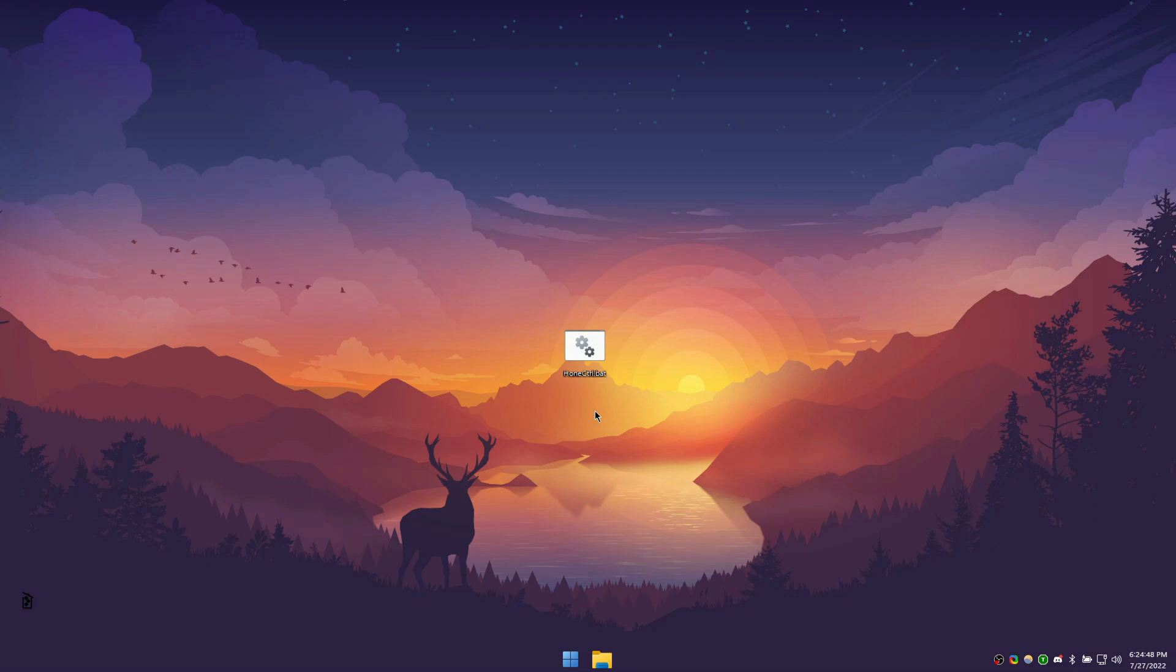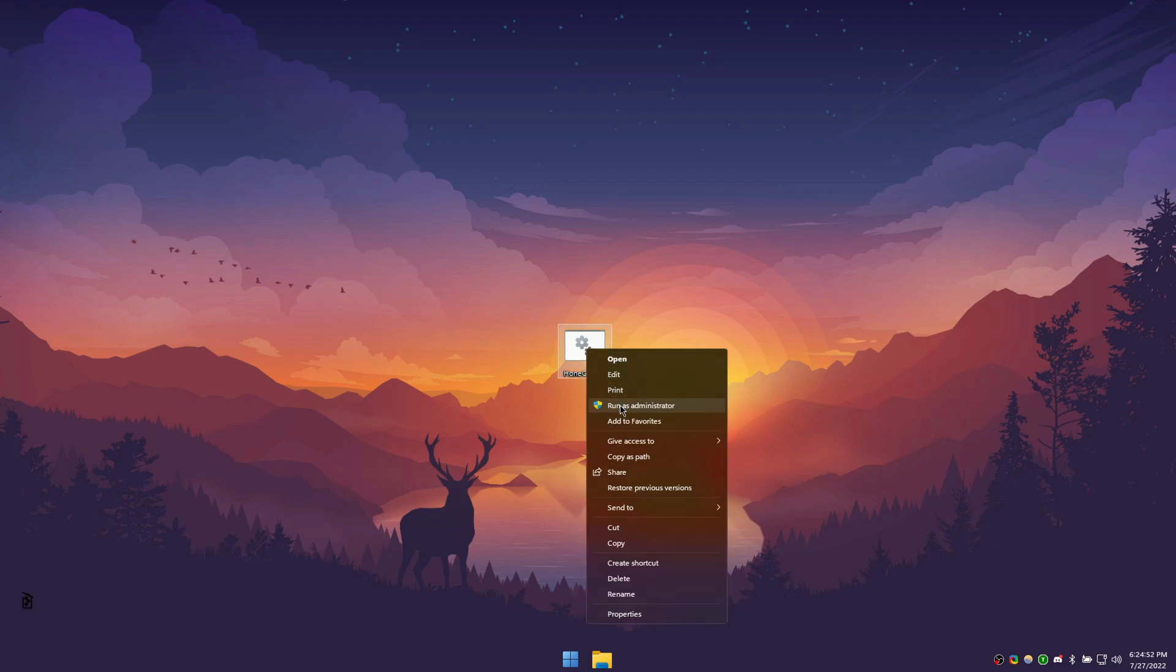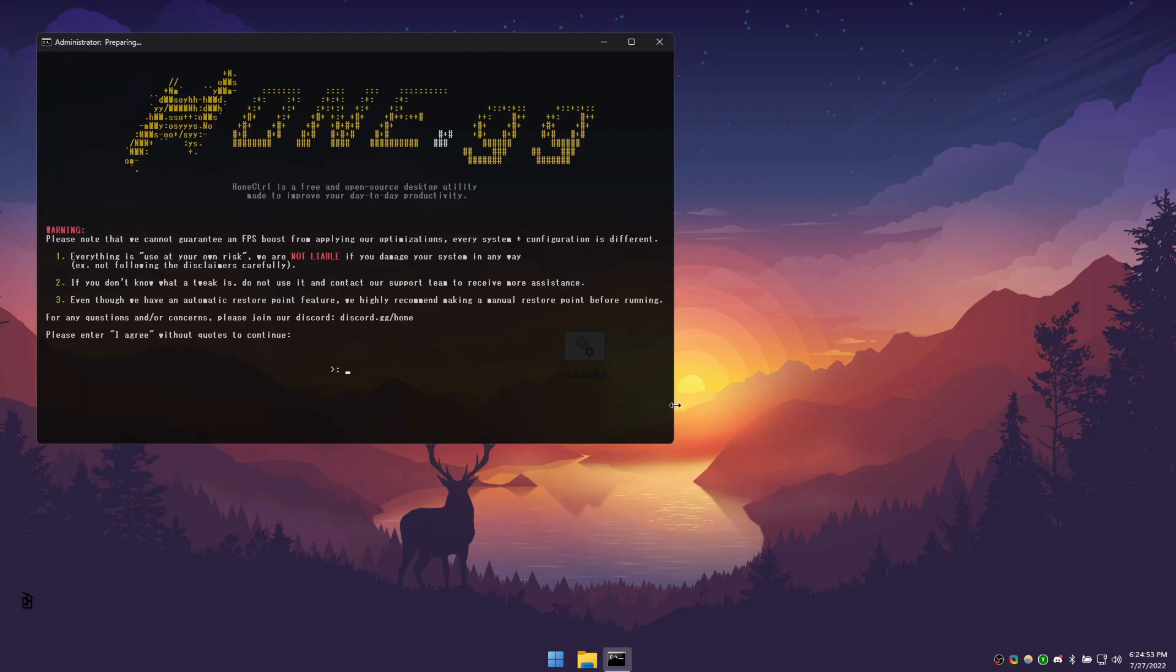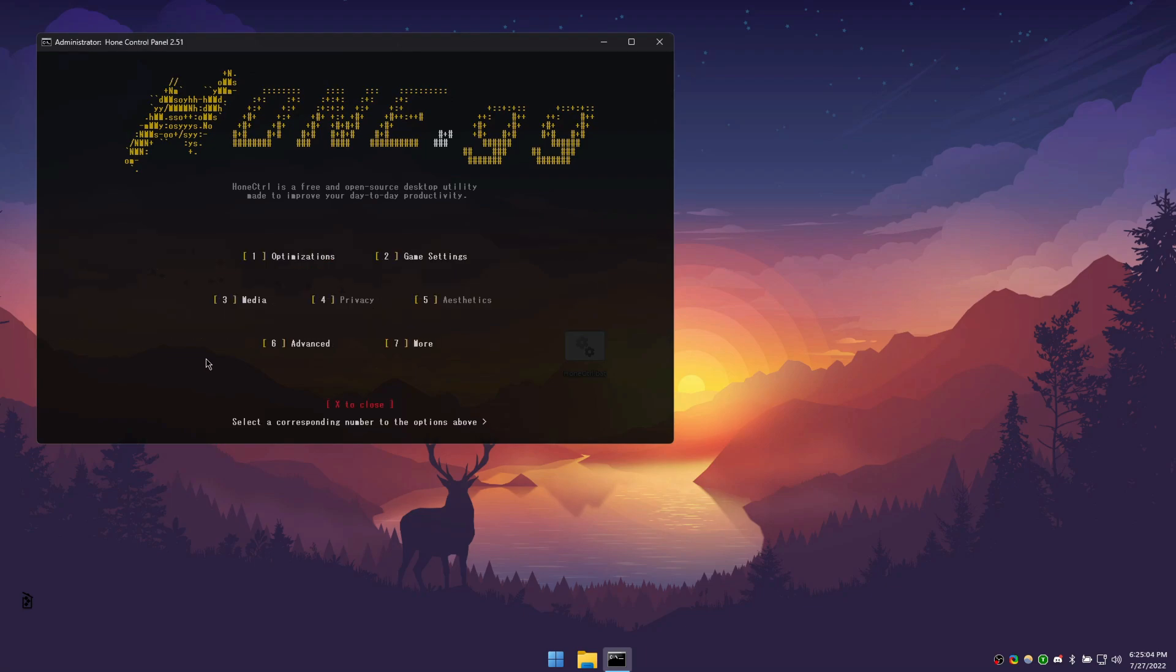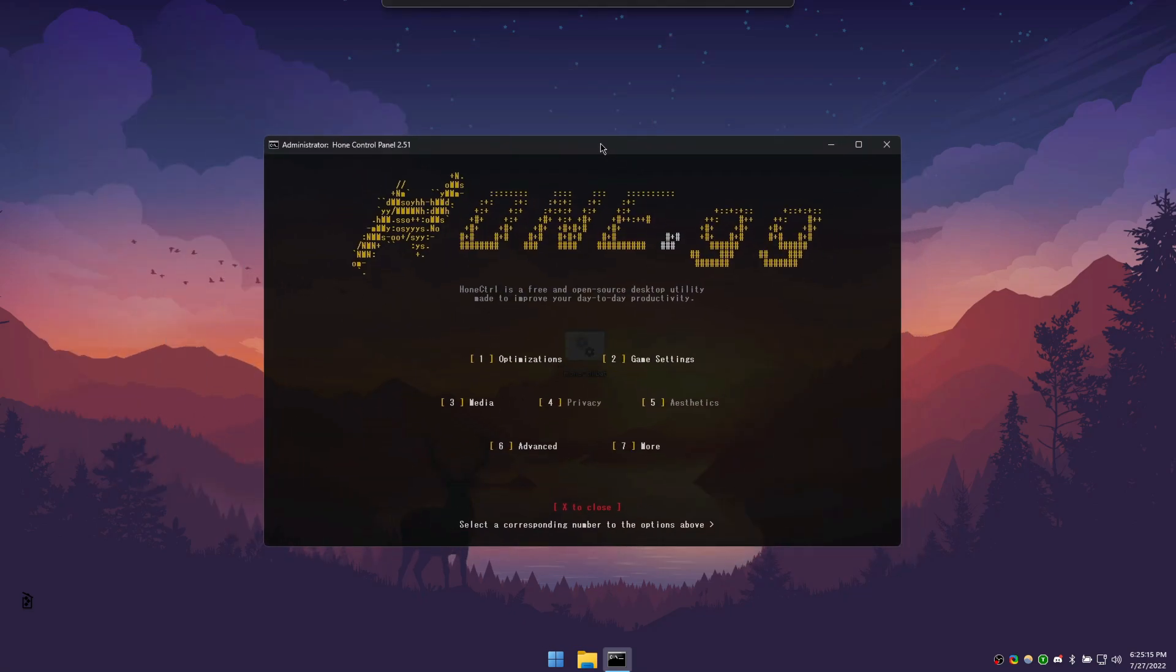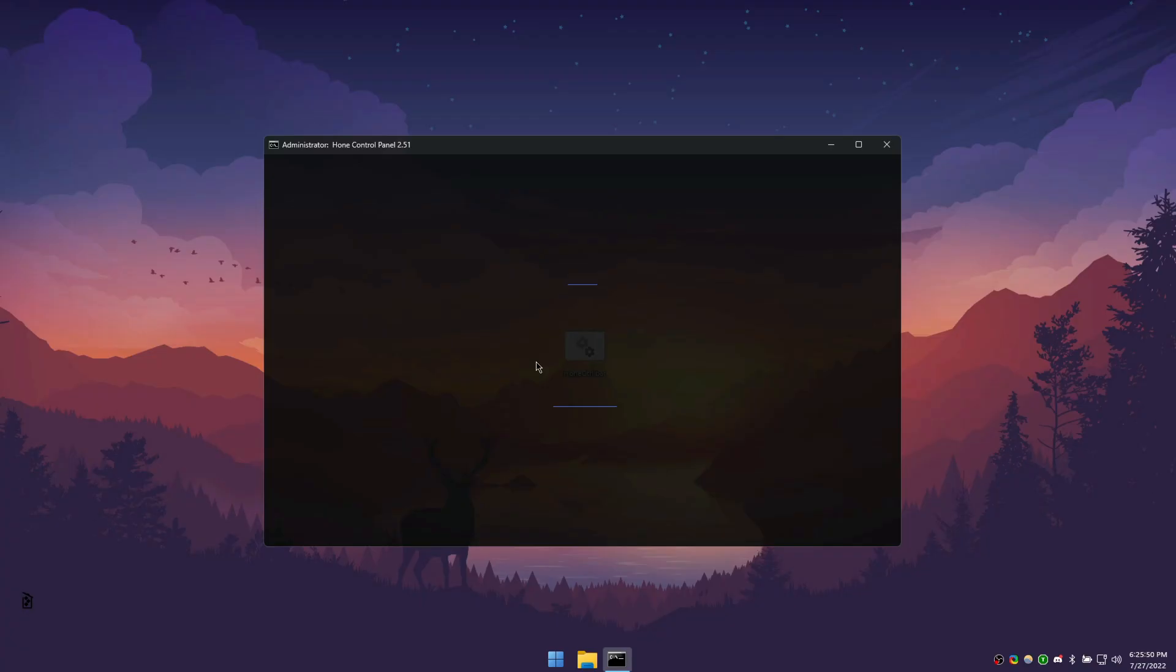After downloading Hone Control, please note that you may need to run the file as administrator. Once opened, you'll see a disclaimer. Read it carefully before typing, I agree and press enter. Now you should see the main page. Please keep in mind that depending on the time you're watching this, the menu could look different. To proceed to the optimization section, press 1.